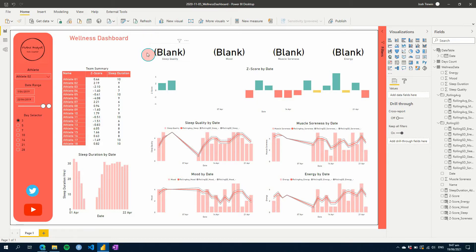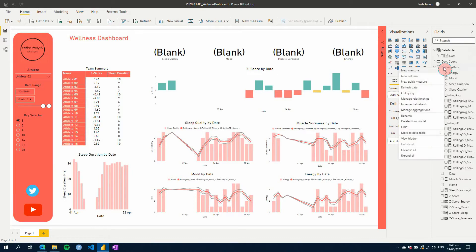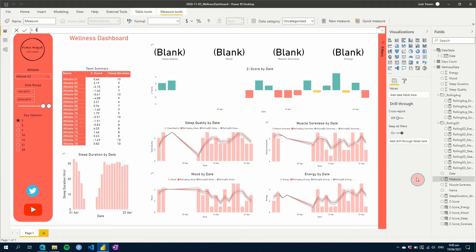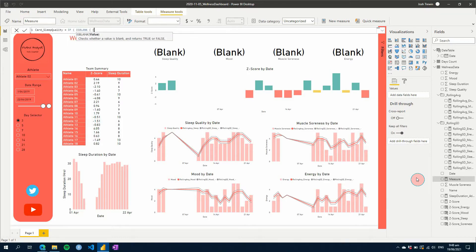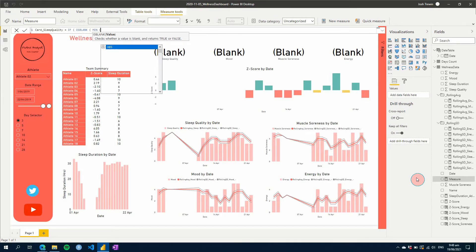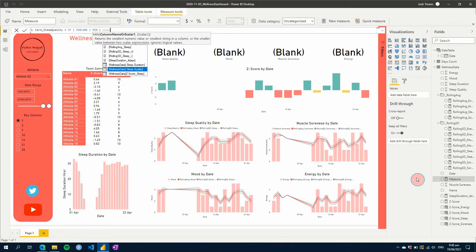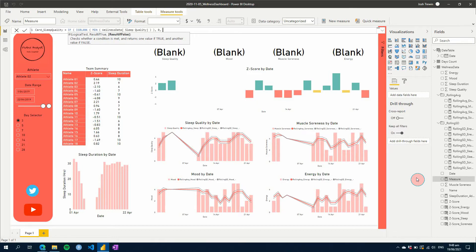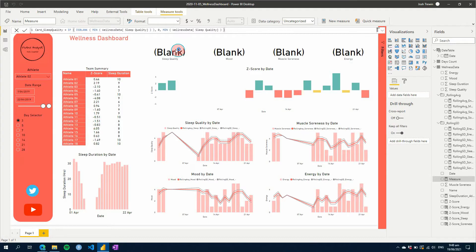So first we'll get started with our cards at the top here. All you need to do for this, and this is relatively simple, is we'll just create a new measure. Let's call this card underscore sleep quality. And then all we're going to do is if is blank, and we're going to find the minimum value for that day. So we need to pull that in. So it's going to find the minimum value. And if it's blank, what we're going to do is let's say first, we'll just put a zero. And if not, we will just use the value. So let's just copy and paste this over here.